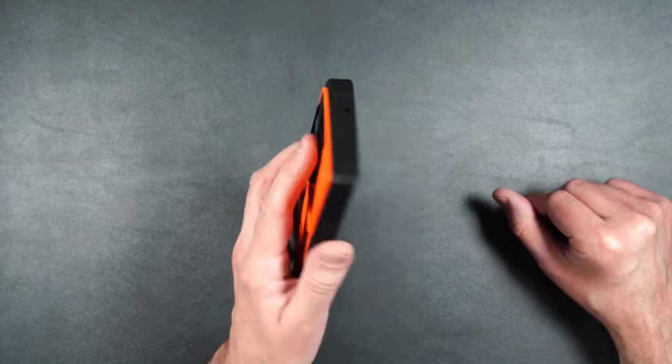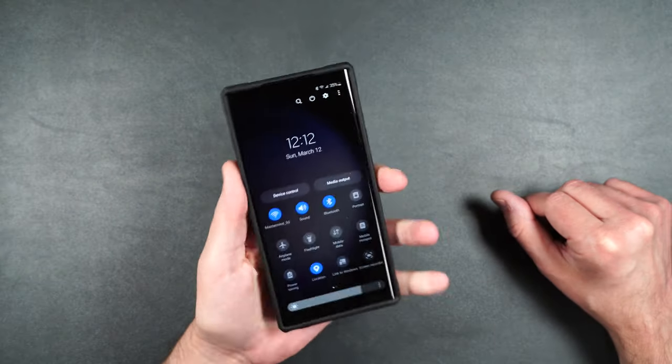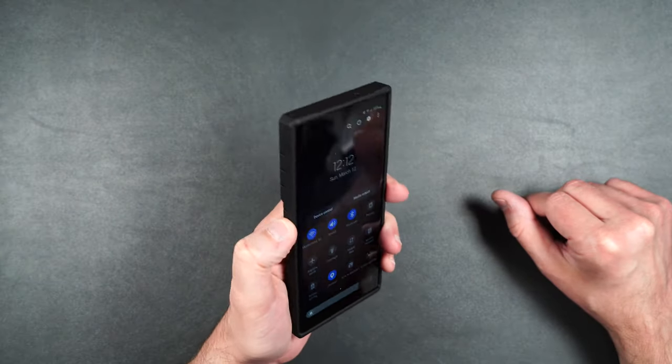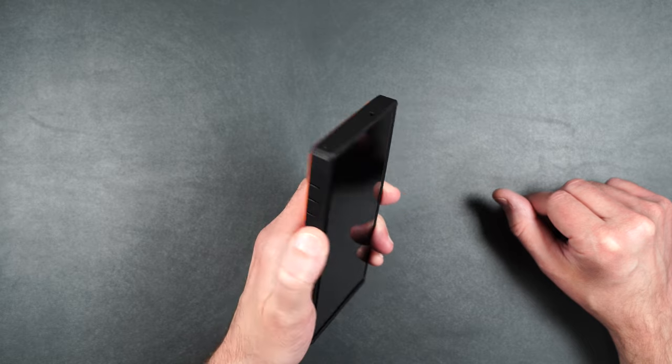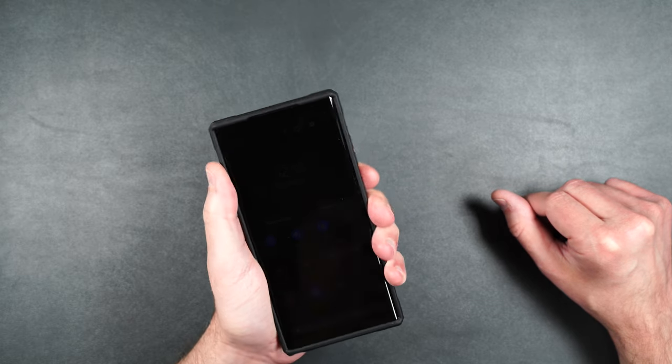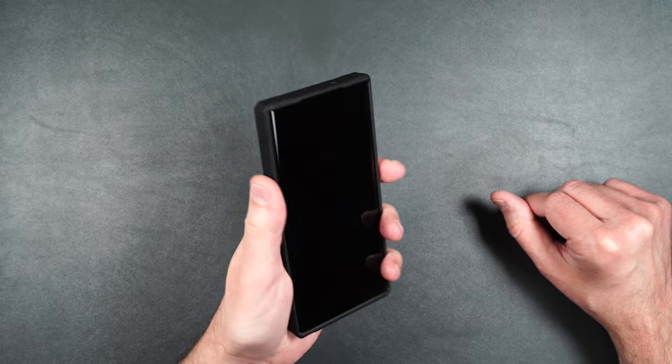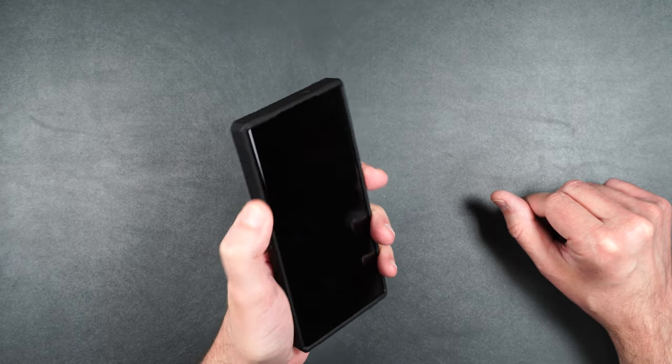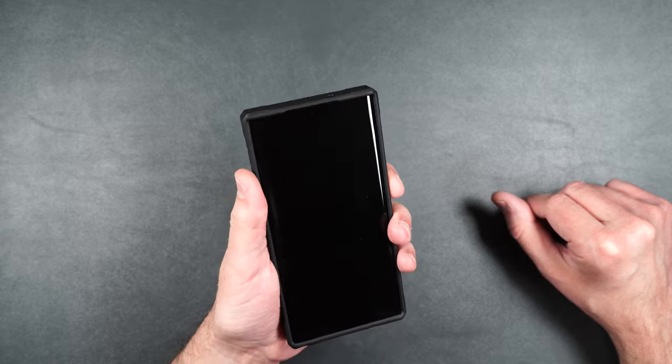So here it is on the phone. Feels pretty nice in the hand. It's not slick but it's not grippy either. It's got kind of like a smooth rubber feel to it.